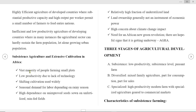In Africa, the vast majority of people farm small plots. Due to lack of technology, shifting cultivation is widely practiced in Africa. Labor demand depends heavily on the rainy season.